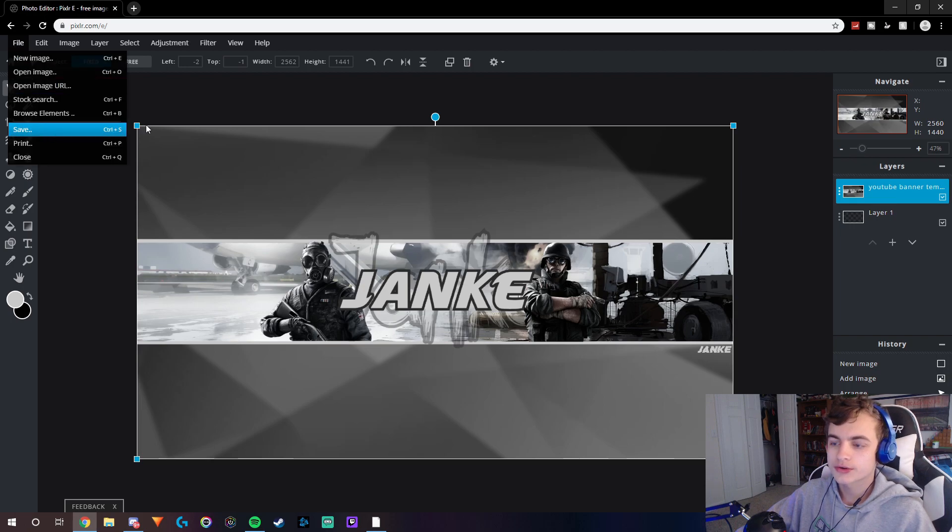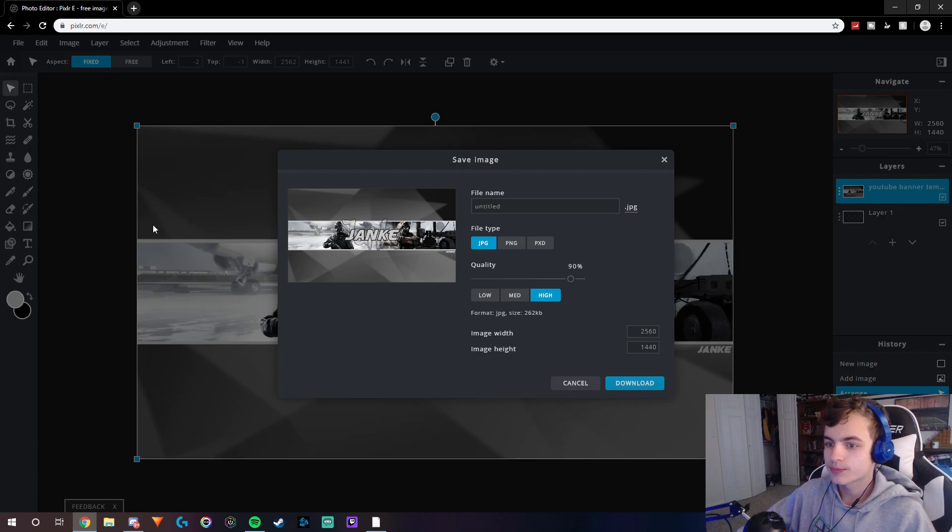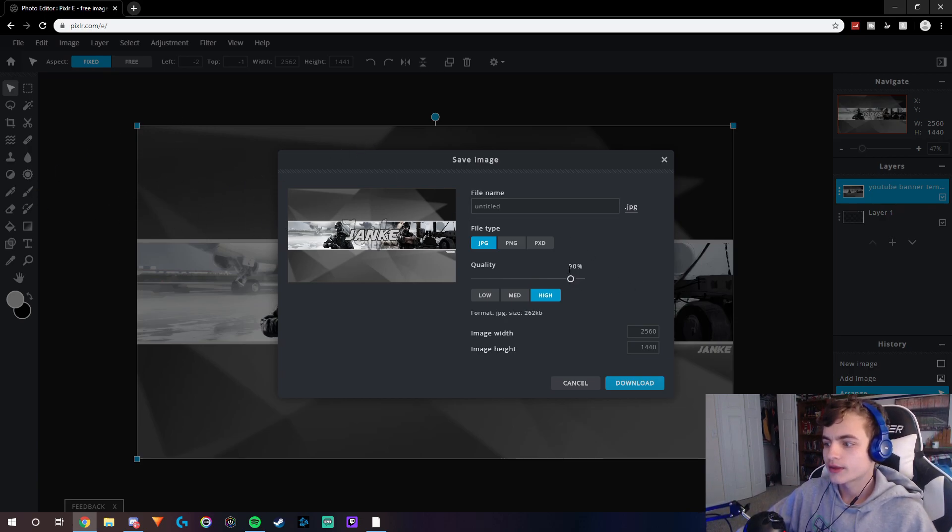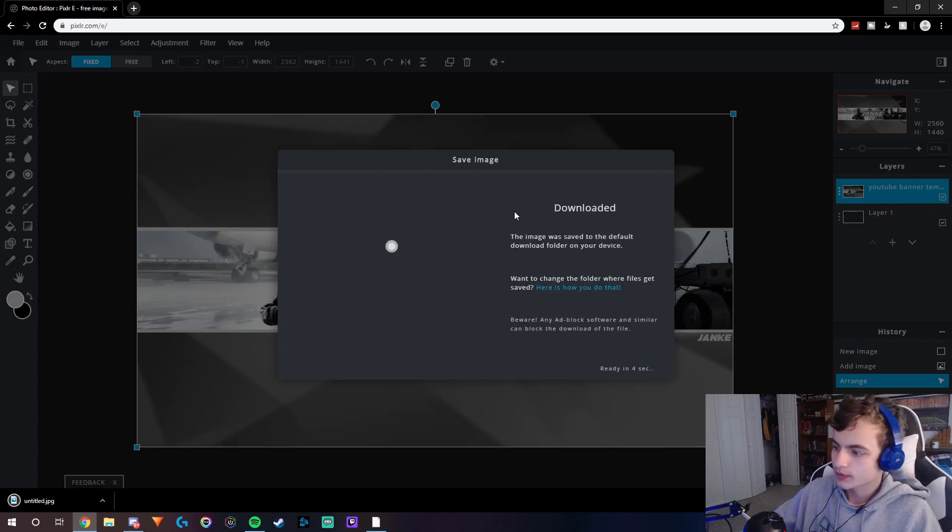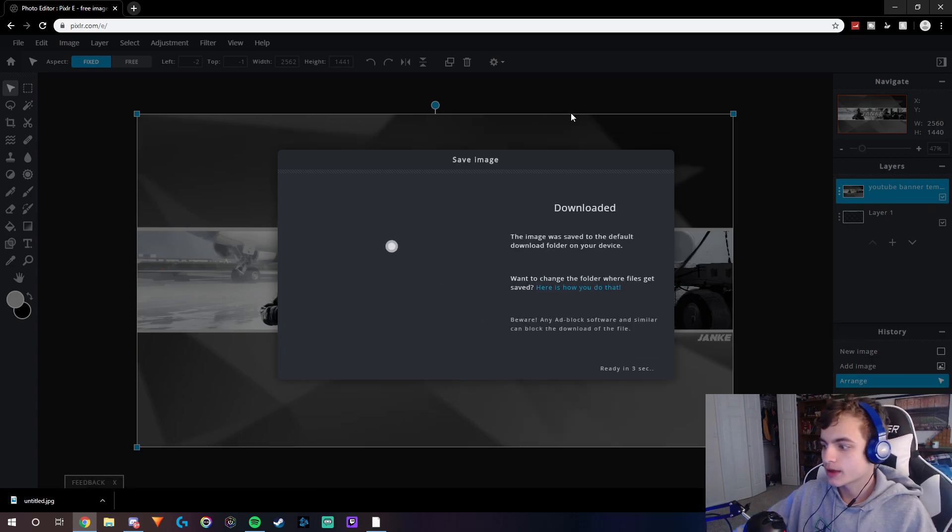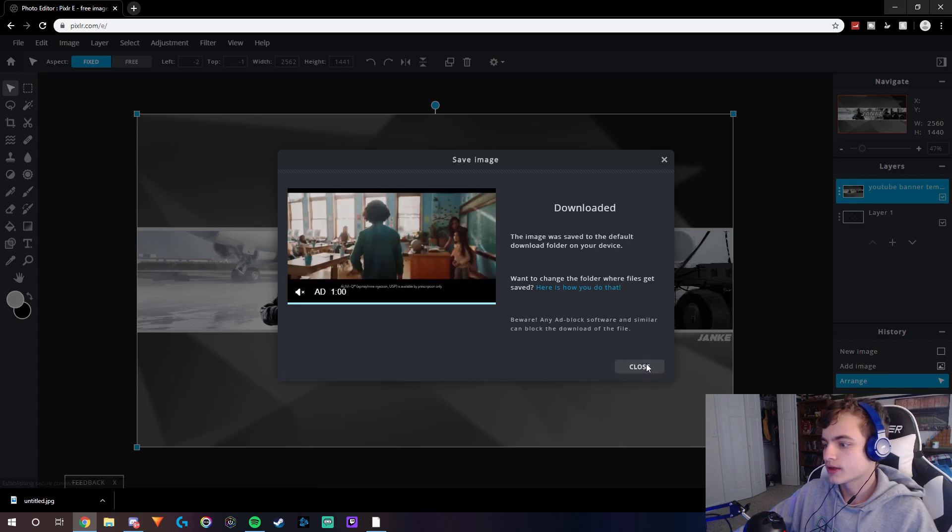and then just resave it, because now this banner is 1440p. I would recommend just putting it all the way up because it may not be that high quality just because you're resizing it, but it's still going to look really nice.